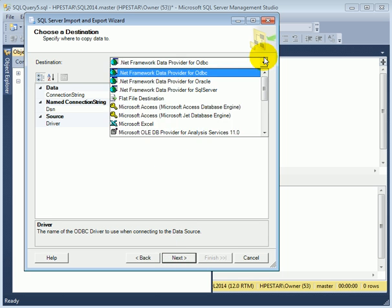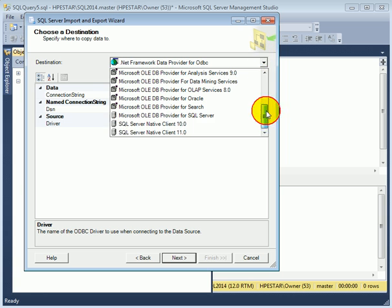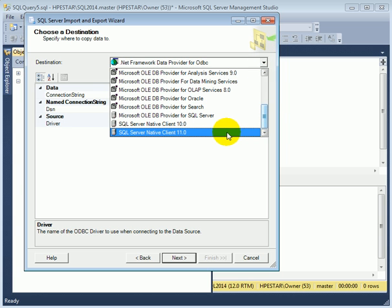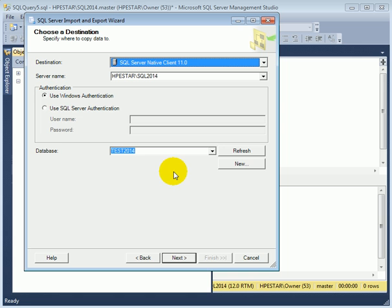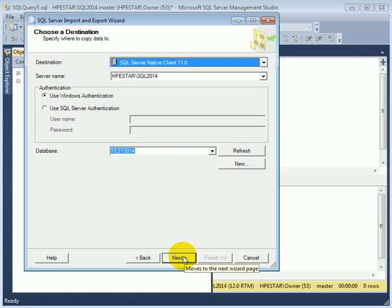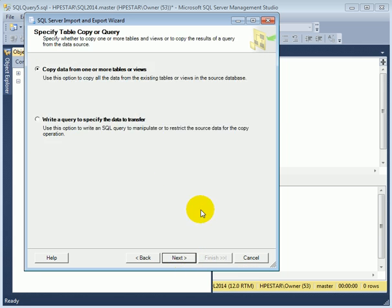The destination is going to be SQL Server Native Client 11, and the test database. This is our destination. Next.